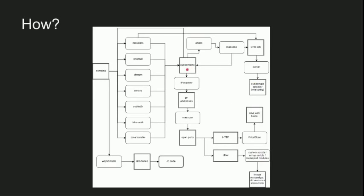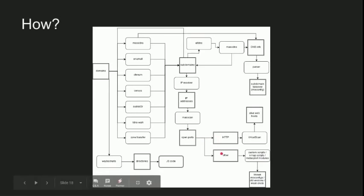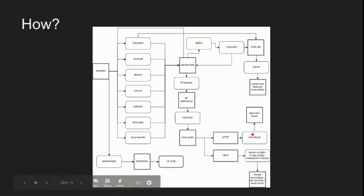And while we are at it, we use the massdns output, we parse it and look for subdomain takeover using dead DNS triggers. After we've collected all these subdomains, we resolve them to IP addresses and run Masscan on them to find open ports, which could be running an HTTP service or not. If they're not, we just run some scripts to look for known misconfigurations or weak credentials. If they are running an HTTP service, we run this tool called vhost scan, which brute forces virtual hosts. At the end, we will be left with live web hosts, which we will start with in the next workflow.